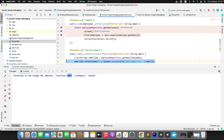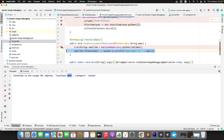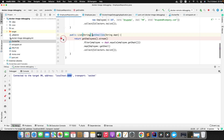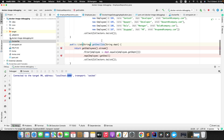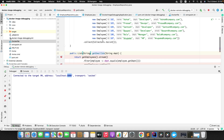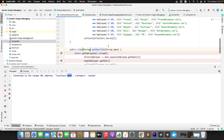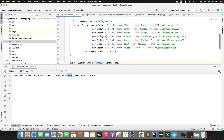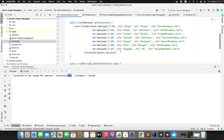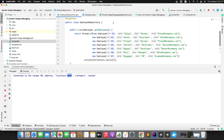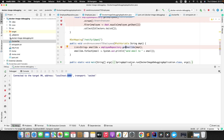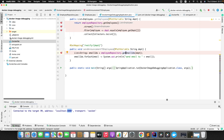I'll add breakpoints at the relevant lines. Note that this code uses Java 8 streams, and I have the Java 8 Stream Debugger plugin installed so I can visualize stream values. I've already uploaded a separate tutorial on debugging the Java 8 Stream API — I'll add the link in the video description. Now let's hit the API.